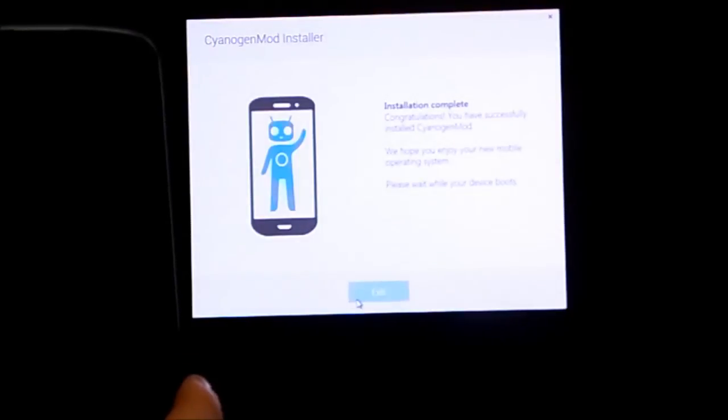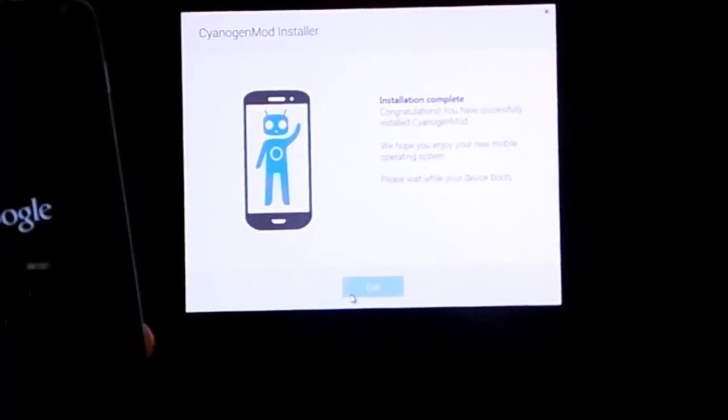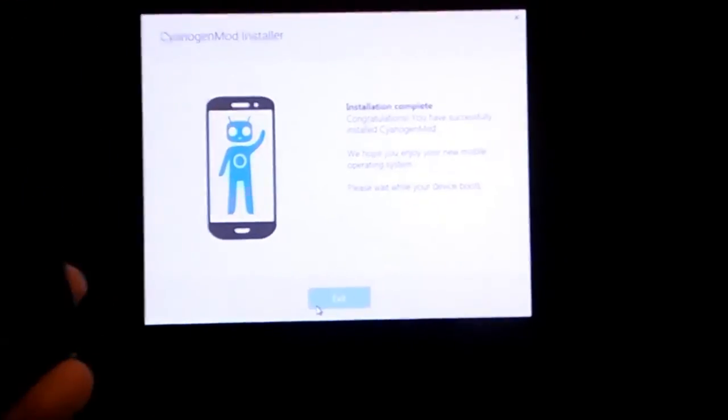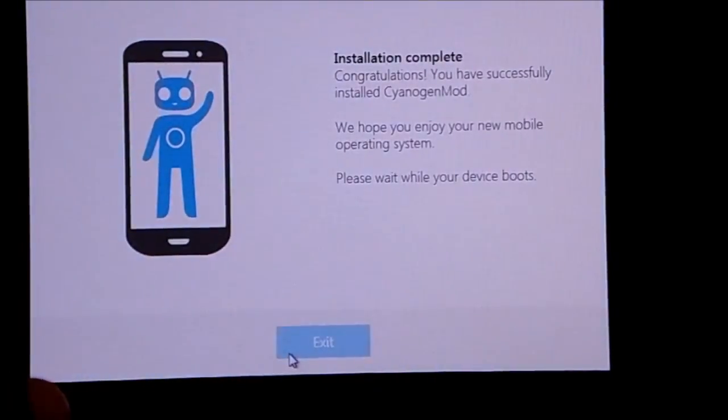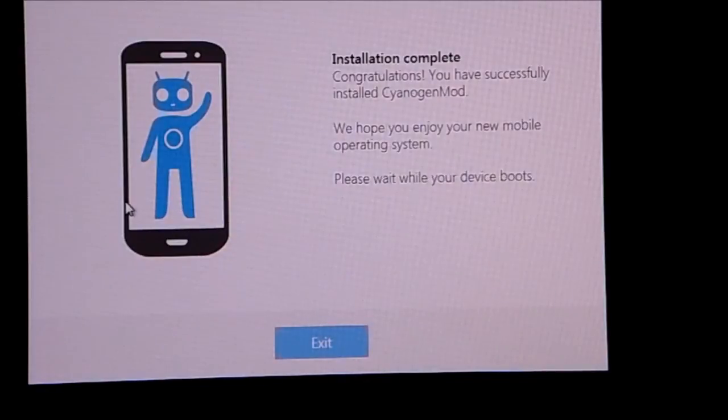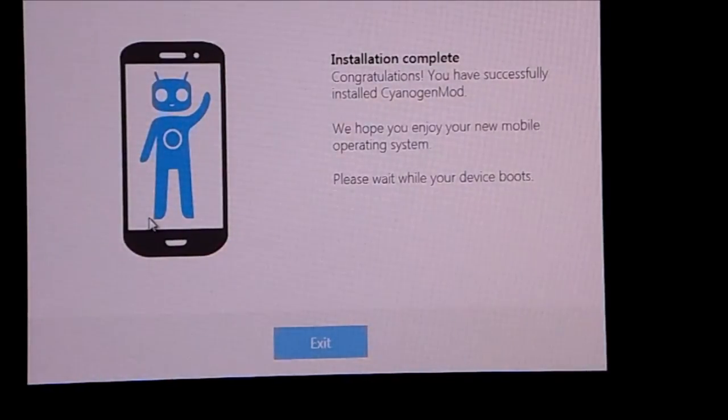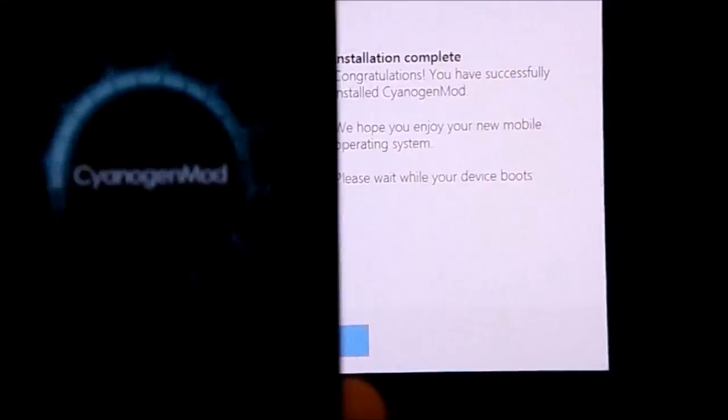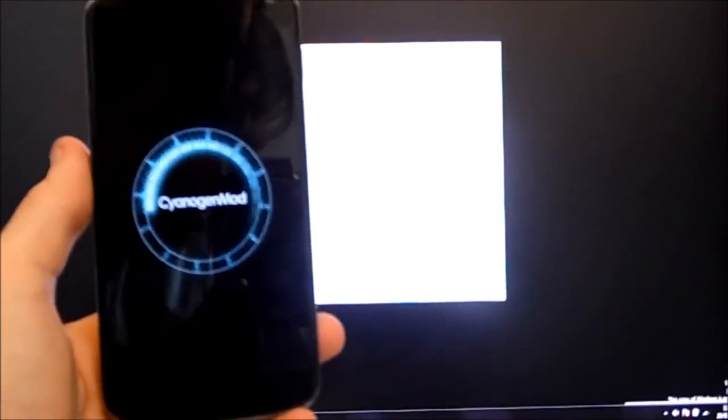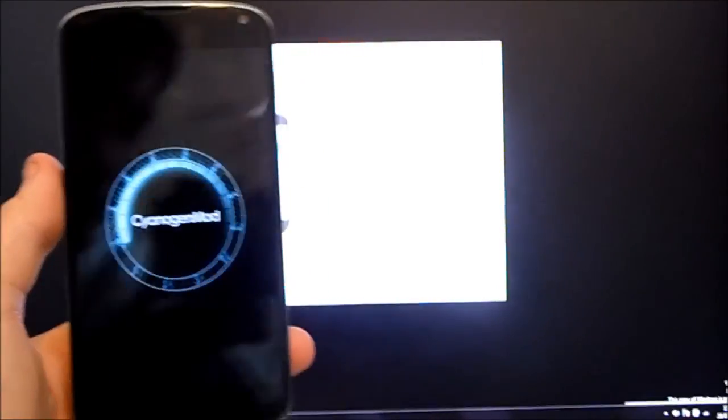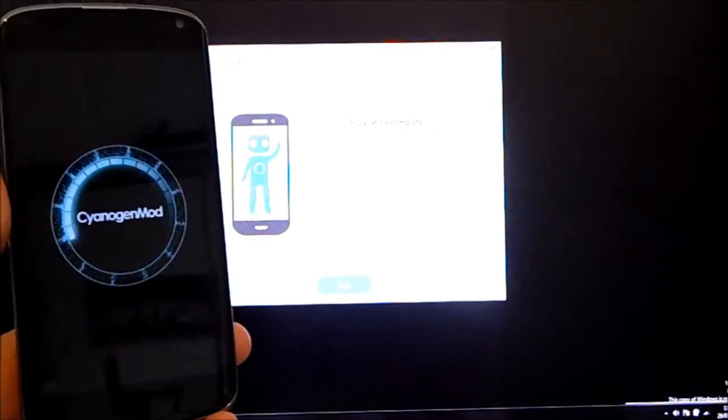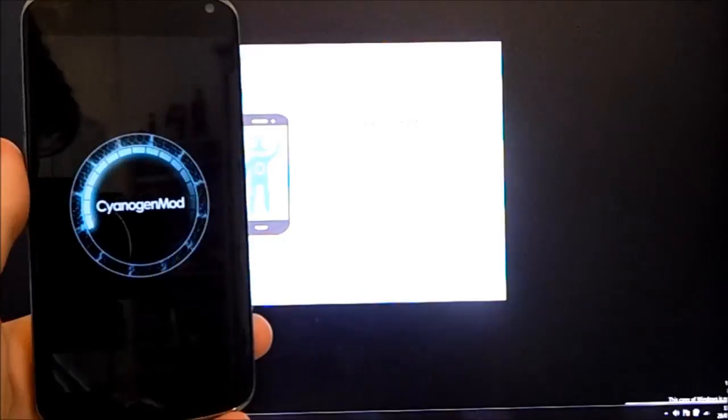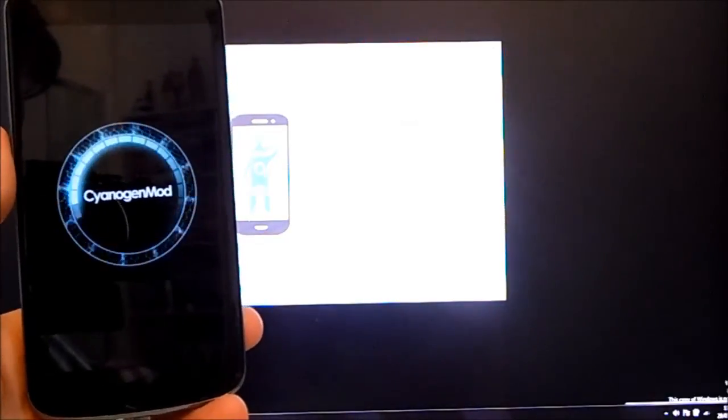And it's rebooted. Now on the computer, if we go back here and zoom in, there we go. Installation complete. Congratulations, you have successfully installed CyanogenMod. We hope you enjoy your new mobile operating system. Please wait while your device boots. And of course we are booting into CyanogenMod here and everyone is happy.